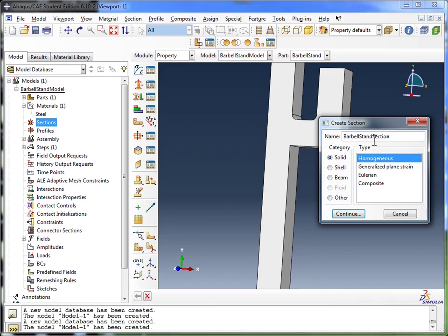Once you learn to use Abacus, you can do all sorts of creative things like renaming all these, and of course, performing more complex analyses.